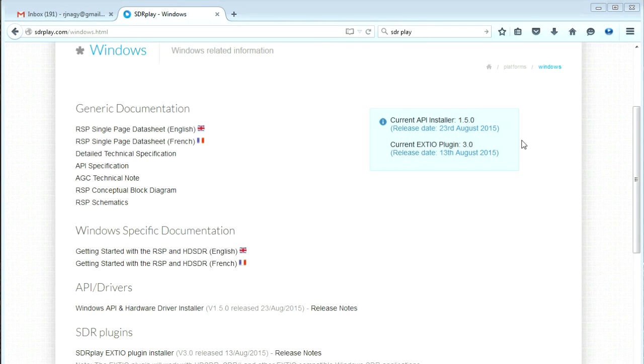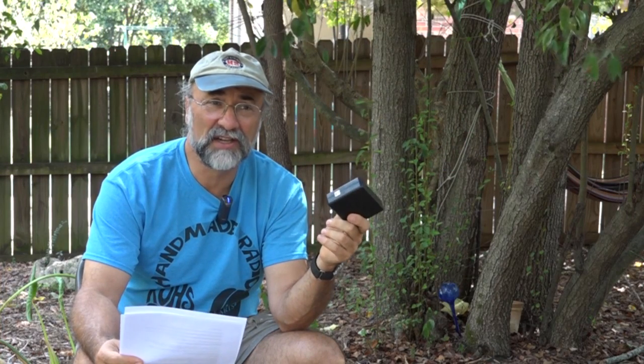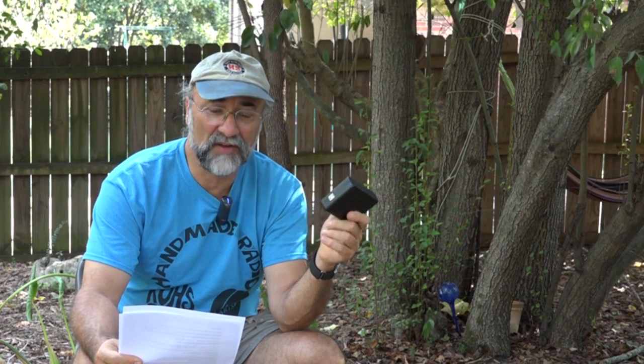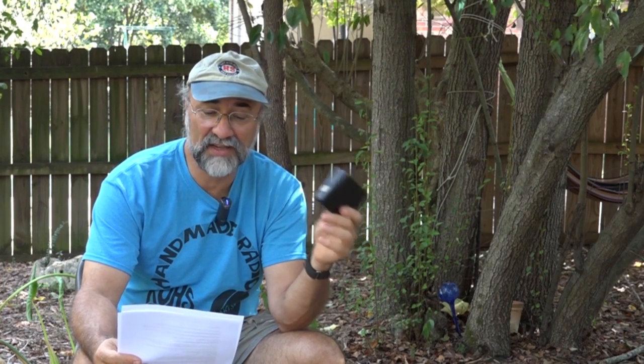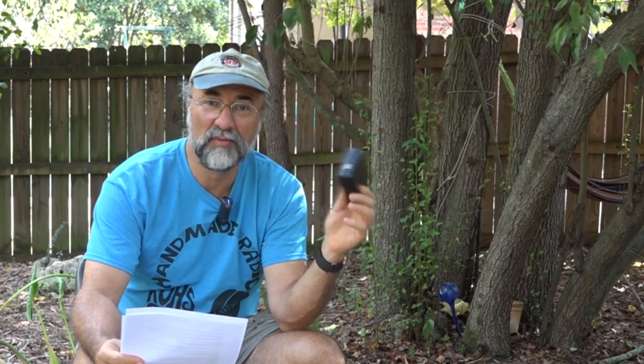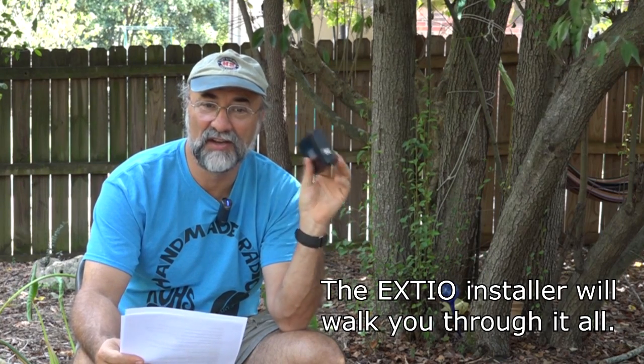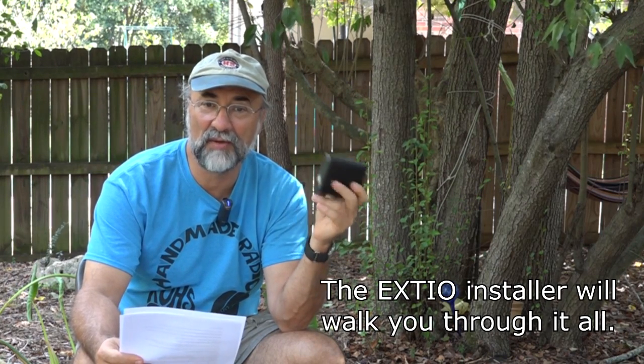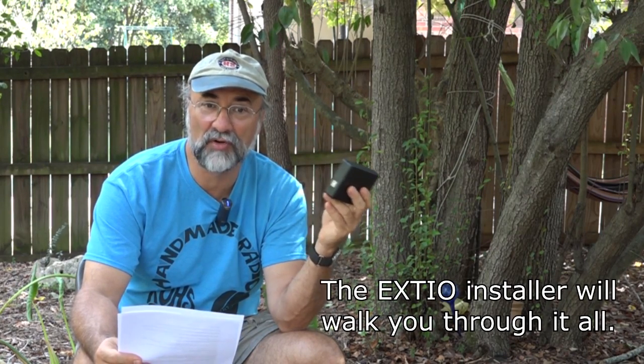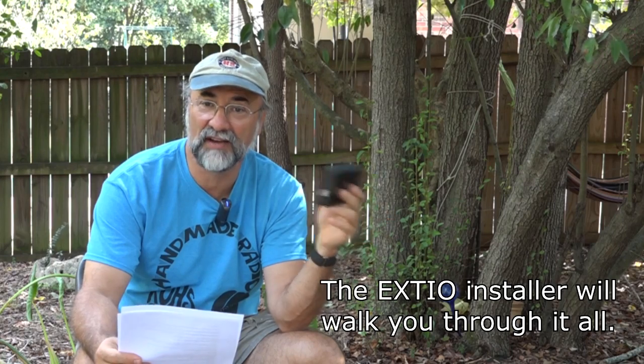And then install the eXTIO plug-in so that the software you've just downloaded knows what receiver you're talking to, knows how to talk to it, and has it in its selection menus. So the third part of installing that eXTIO plug-in from SDR play puts that information into the directory where that SDR program is installed.